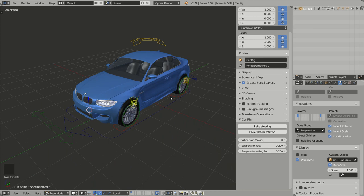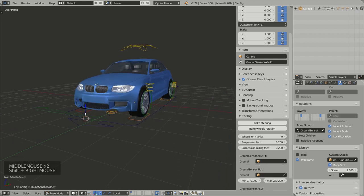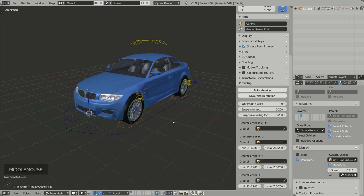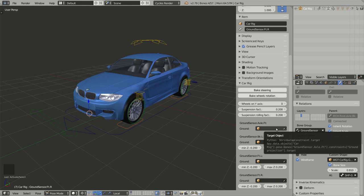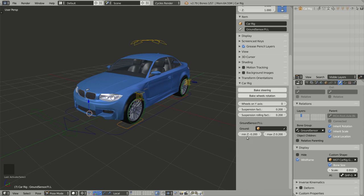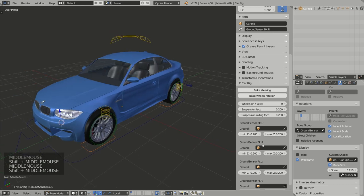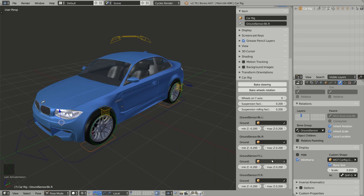Now let's finish with the ground sensors. When I select a ground sensor, you can see that the Car Rig panel on the right is extended with additional properties. You have here the 'Ground' selector, which allows me to select a mesh in my scene that represents the ground — but let's put that aside for the next video. If I select a ground sensor for the wheels, you also see sliders: 'Min Z' and 'Max Z' for each ground sensor.